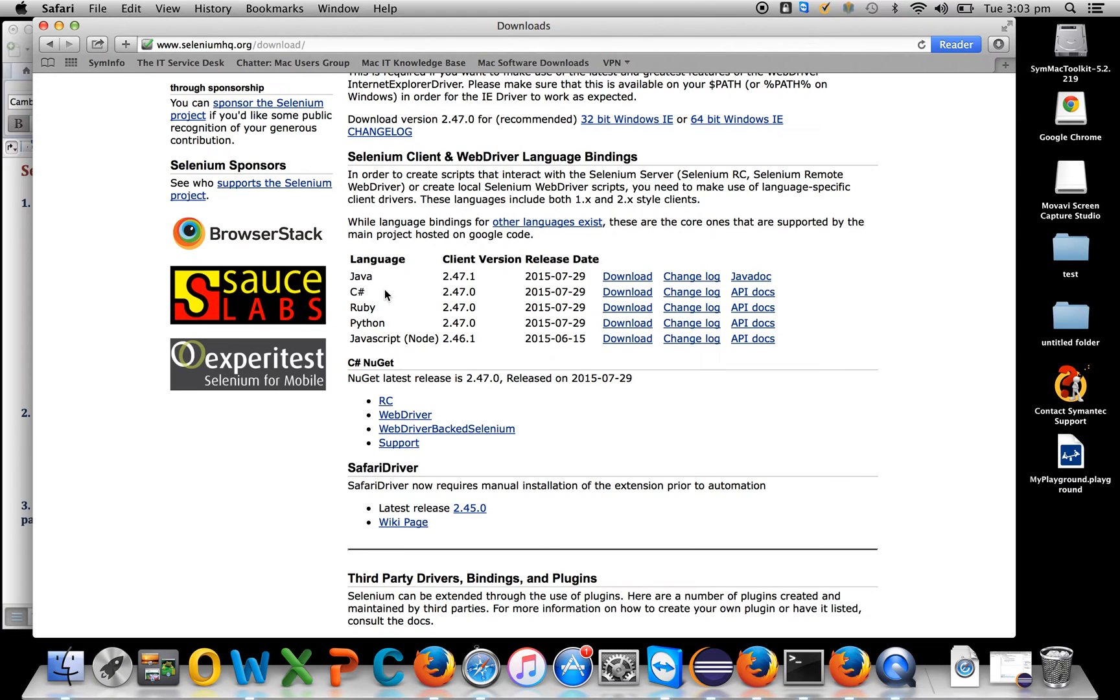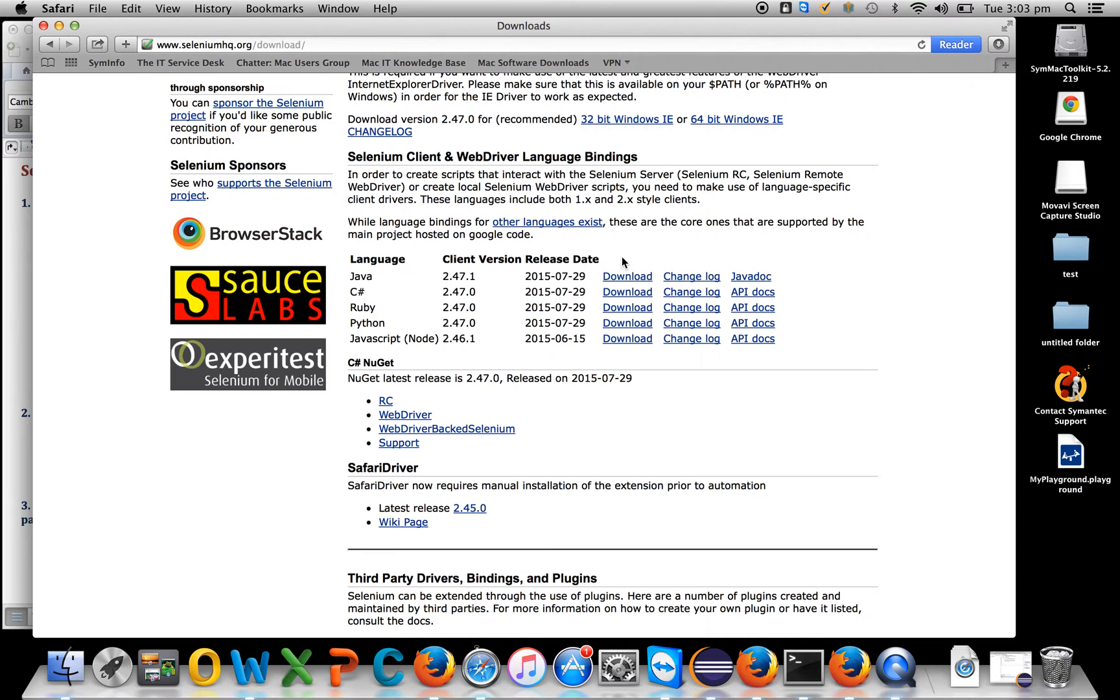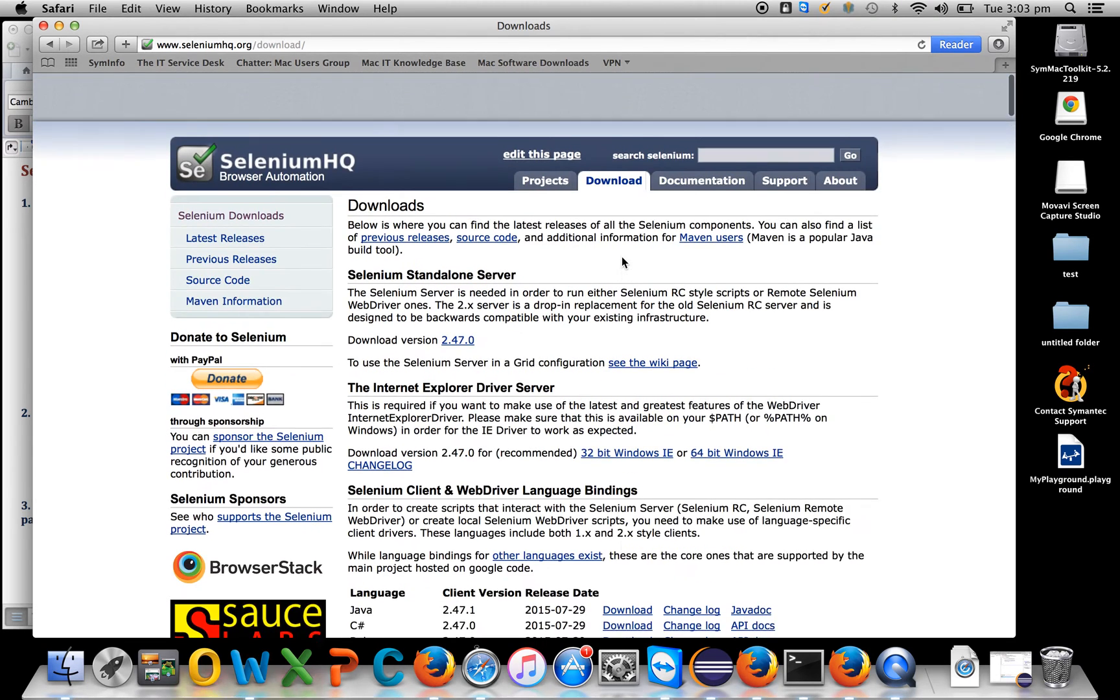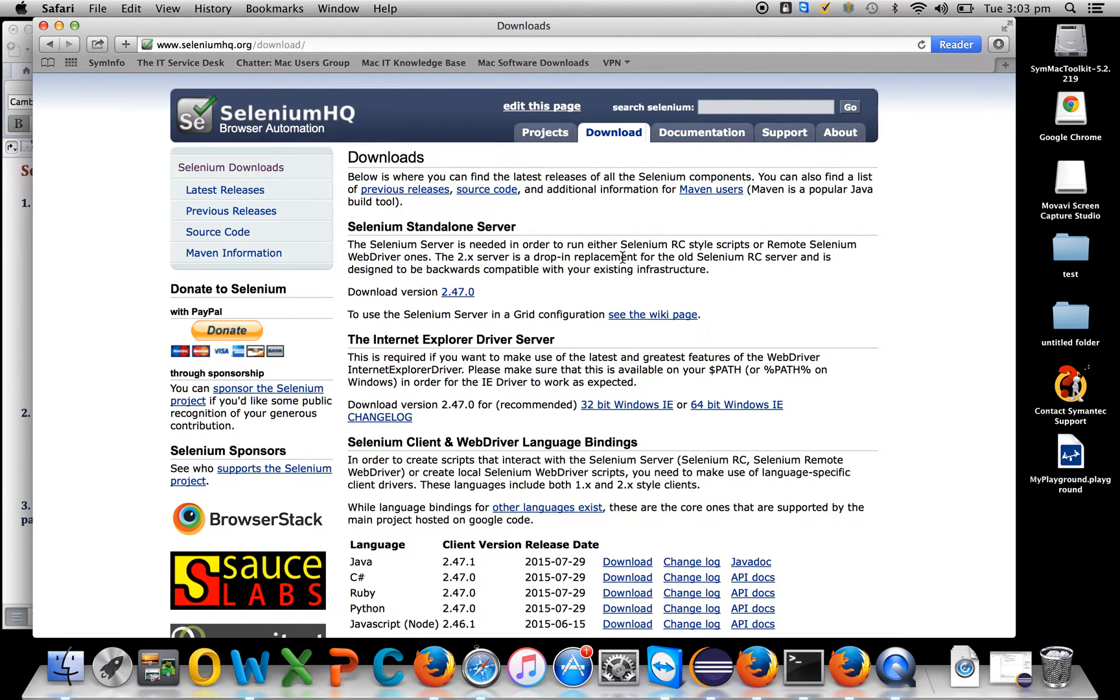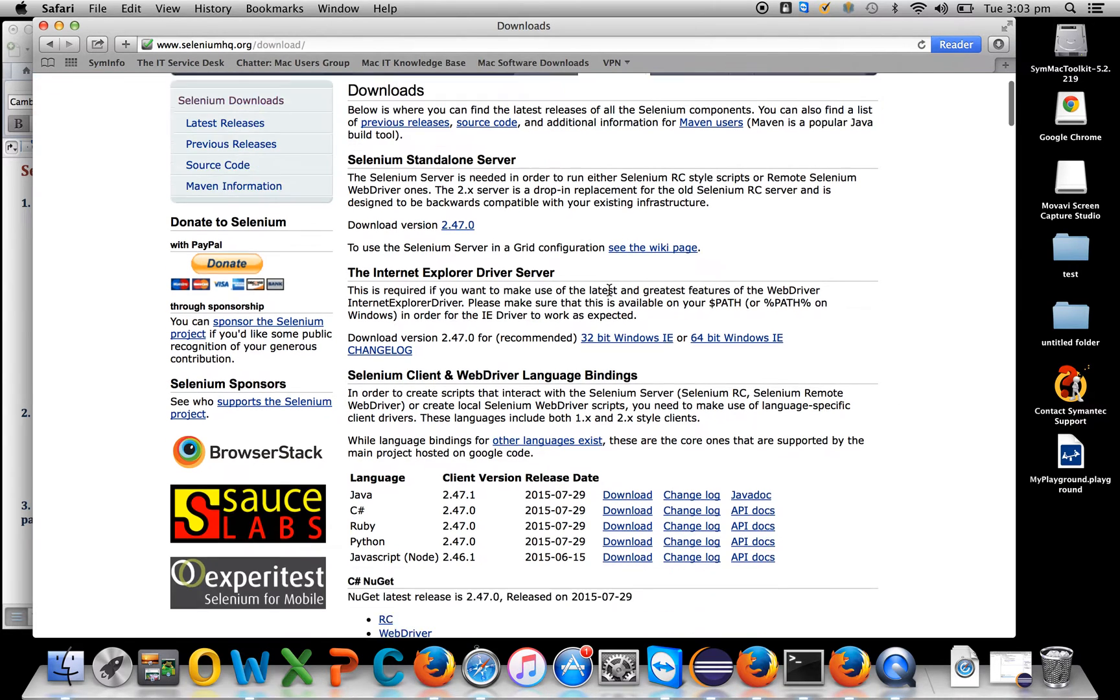This tutorial will cover Selenium with Java. Download the jars from here - just click on download and it will automatically download. I also have these jars in place so I'll skip this step. Now you should have Eclipse, JDK, and Selenium jars installed in your machine.